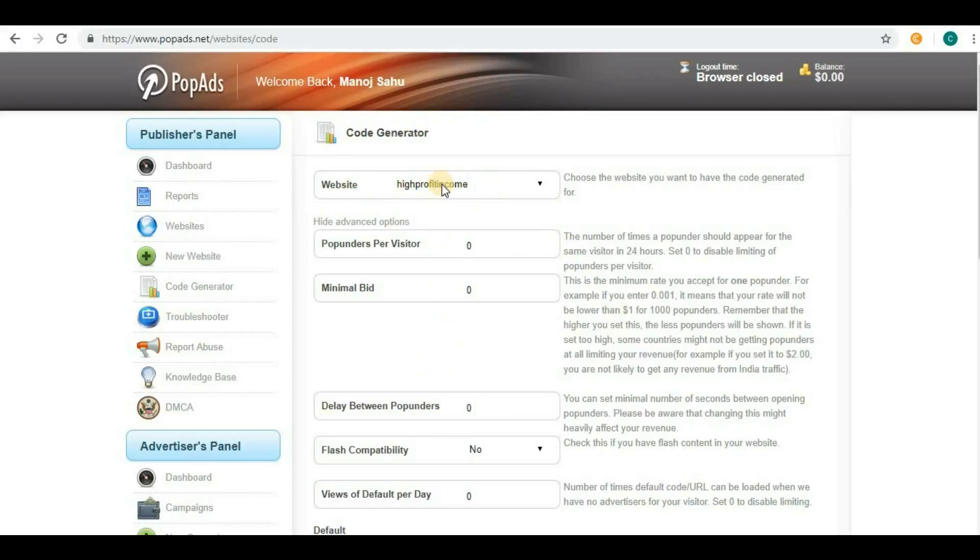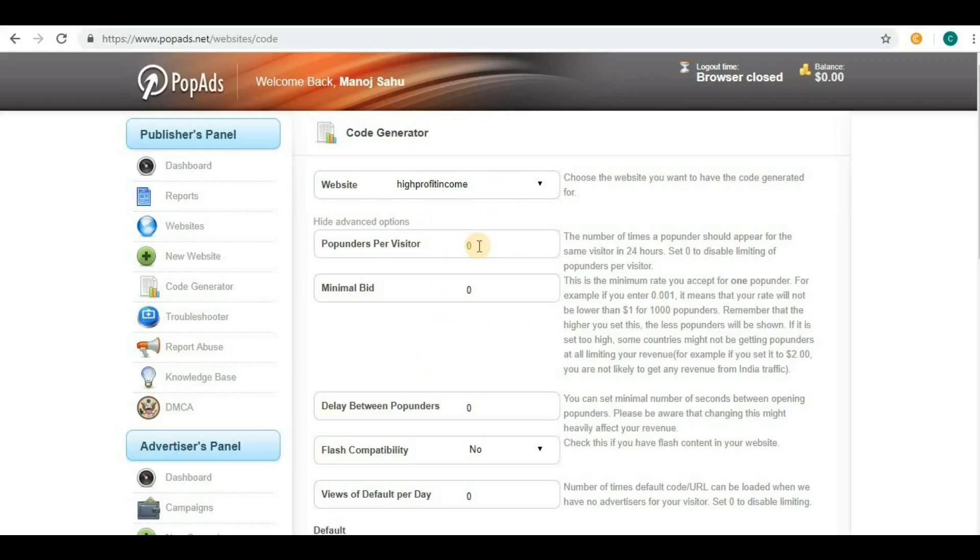First of all, you have to select a website. I only have one website here, so only one option is showing. Pop-unders per visitor specifies how many pop-unders you want for visitors.